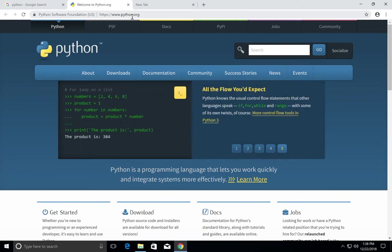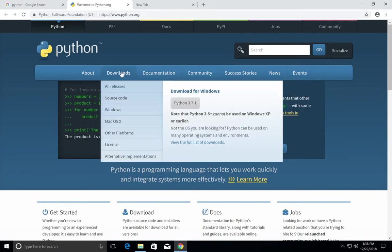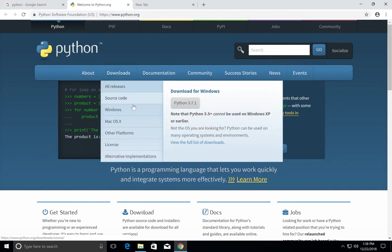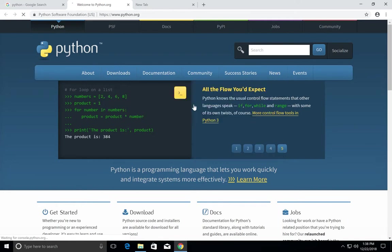Go to python.org and click on downloads. From here you can download Python 3.7.1.